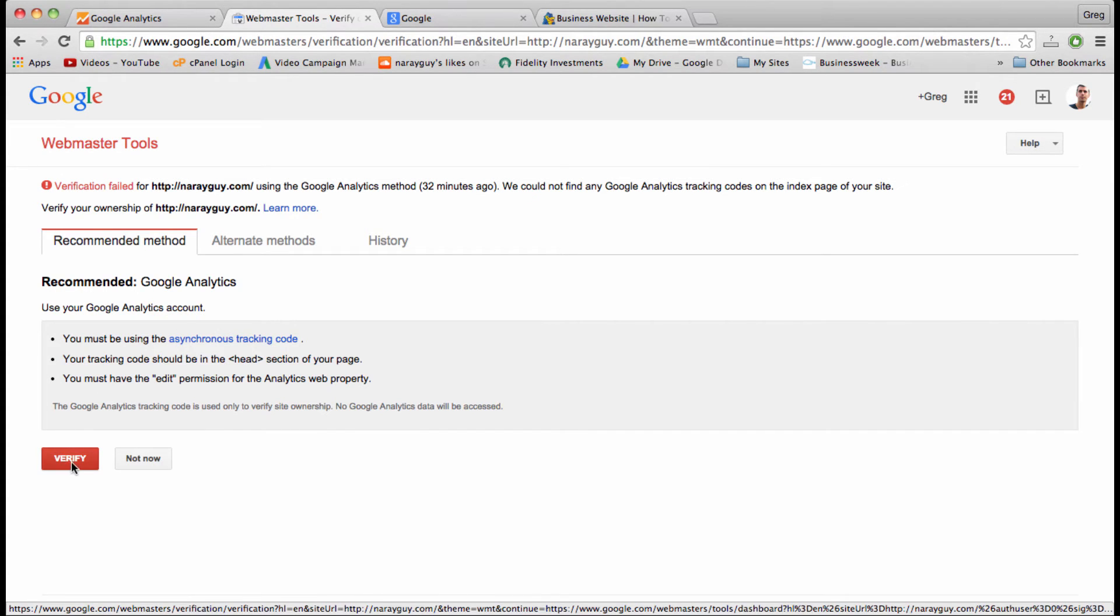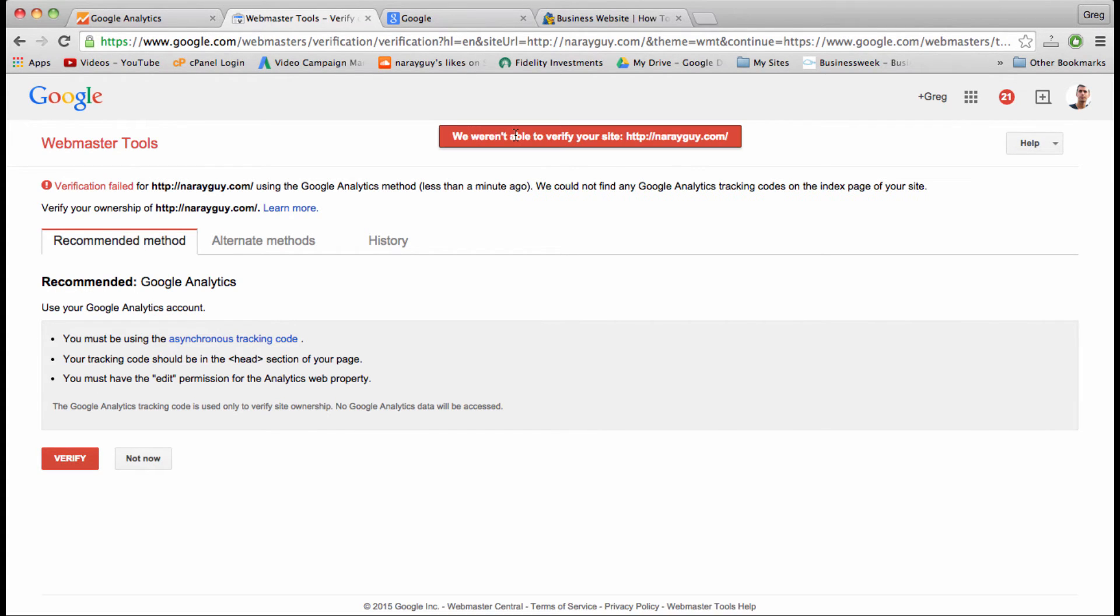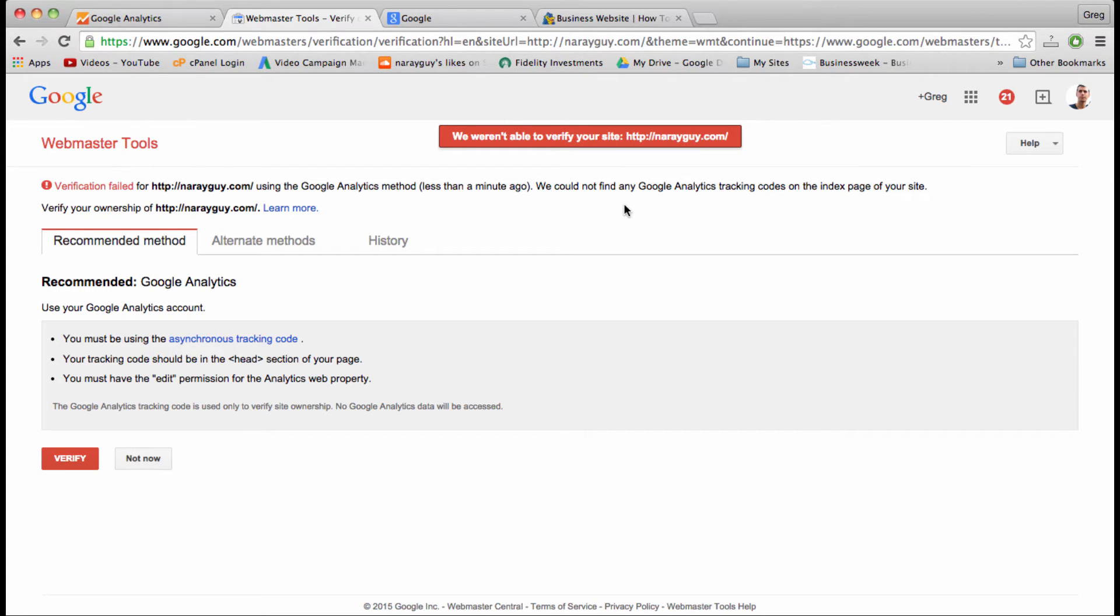If you get this error right here, it just means you have to wait a little bit longer for Google to notice the code we pasted in. So I'm going to wait maybe 30 minutes to an hour, and we won't have to wait any more than 24 hours and usually much less.